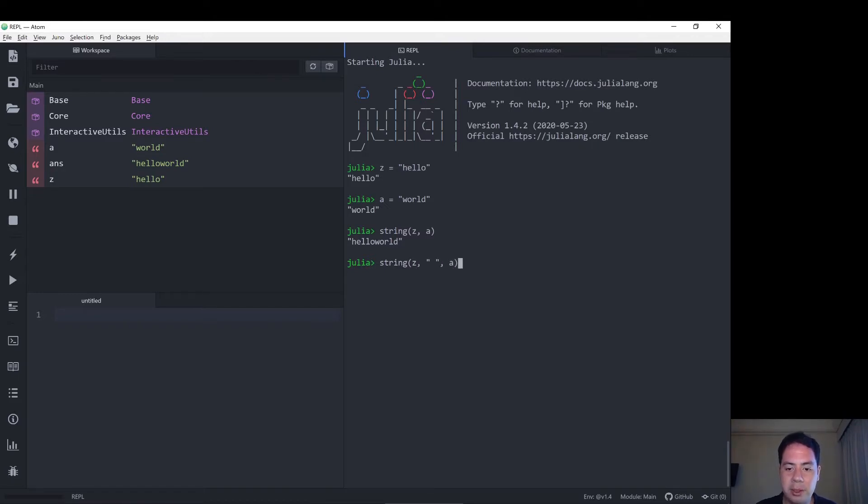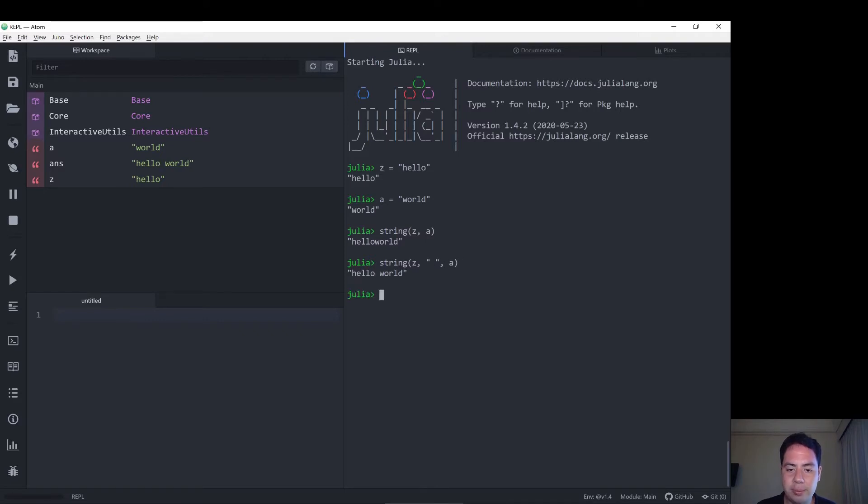So that should be concatenating three strings, the string we saved in z, the string that we're giving it, this space, and the string that we've saved in a.